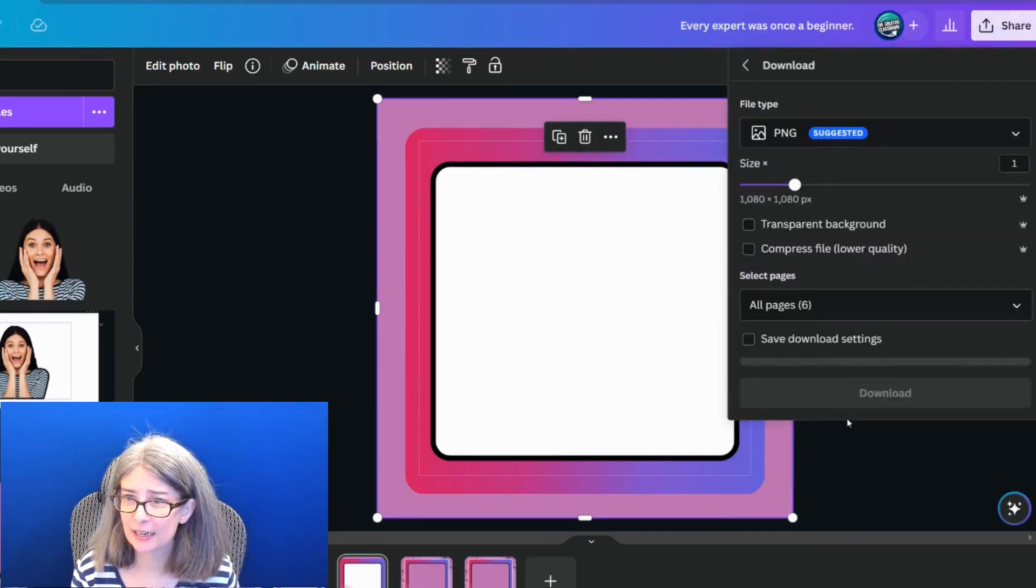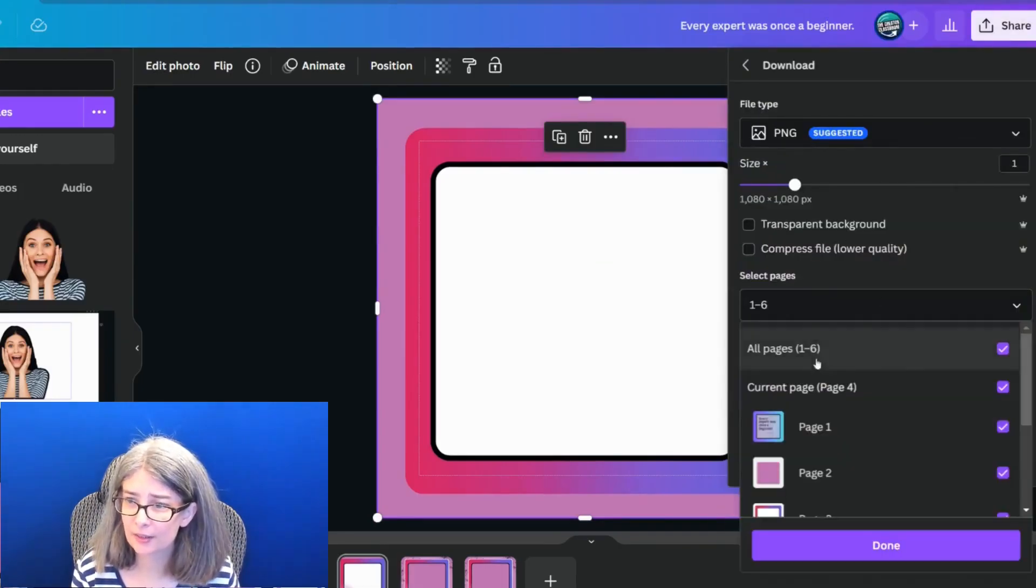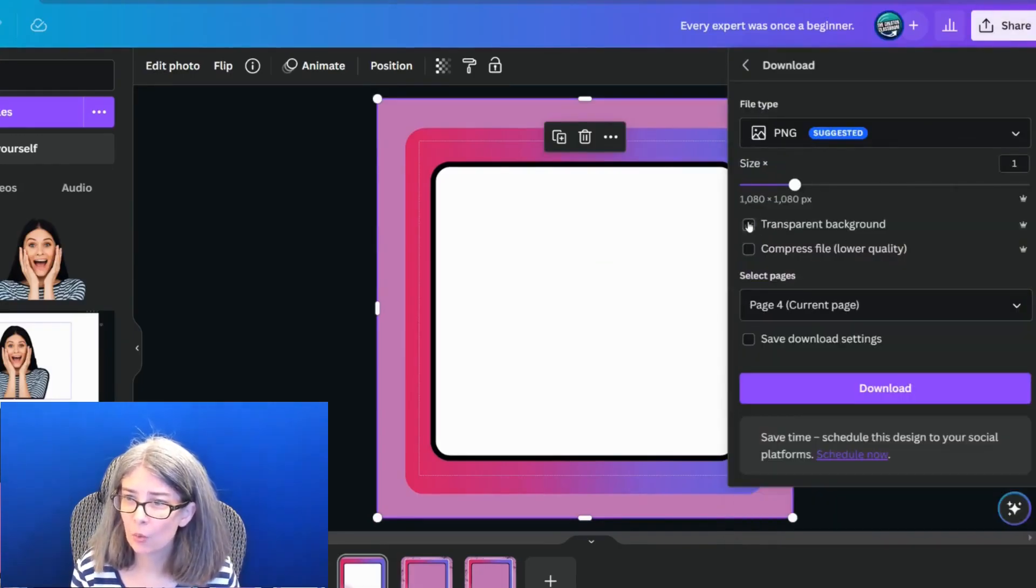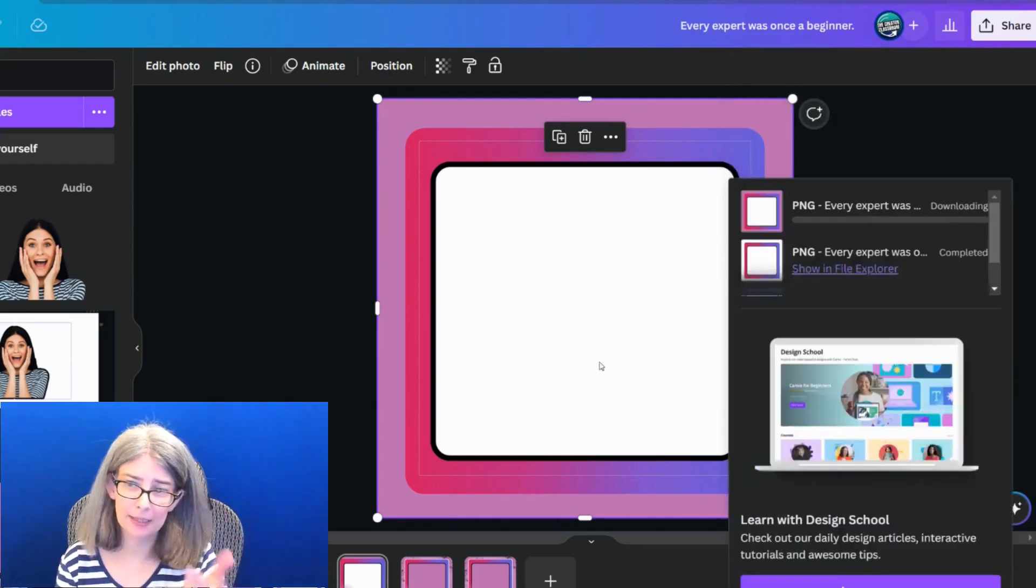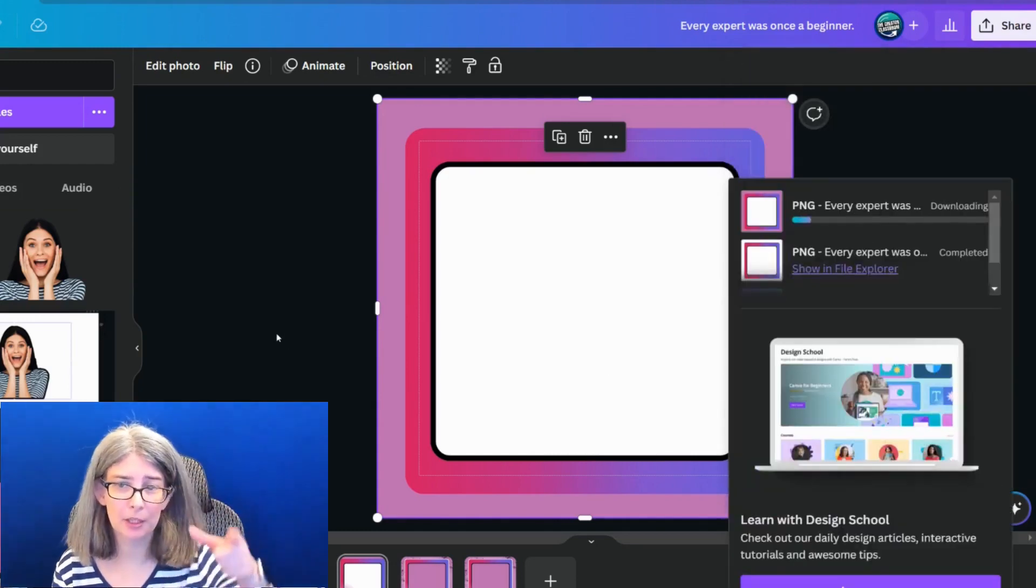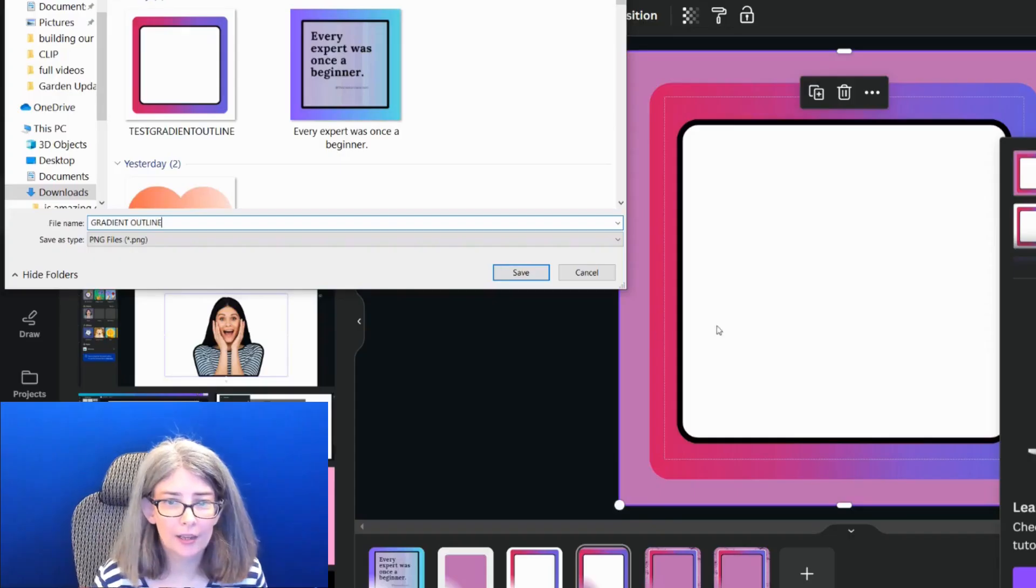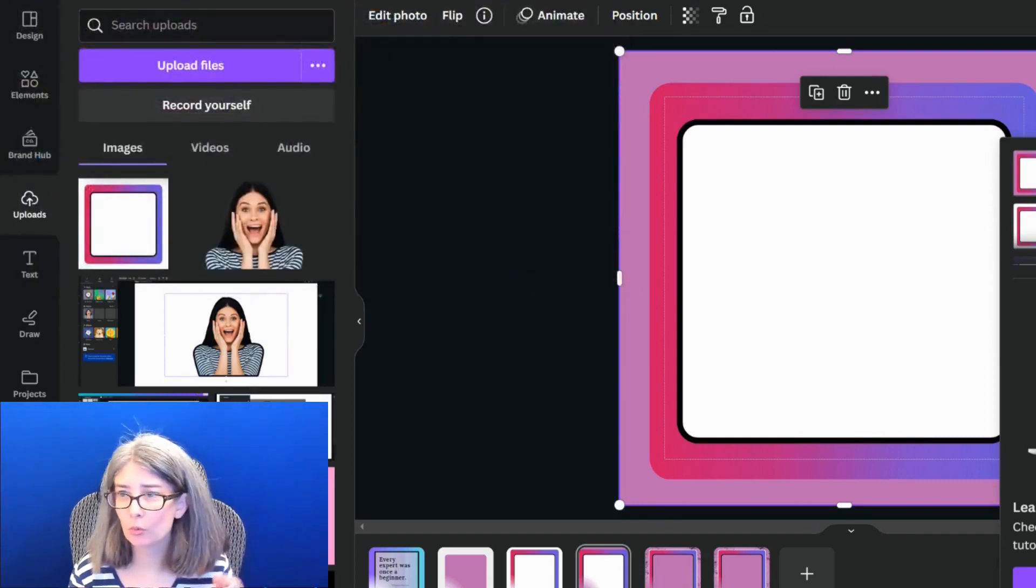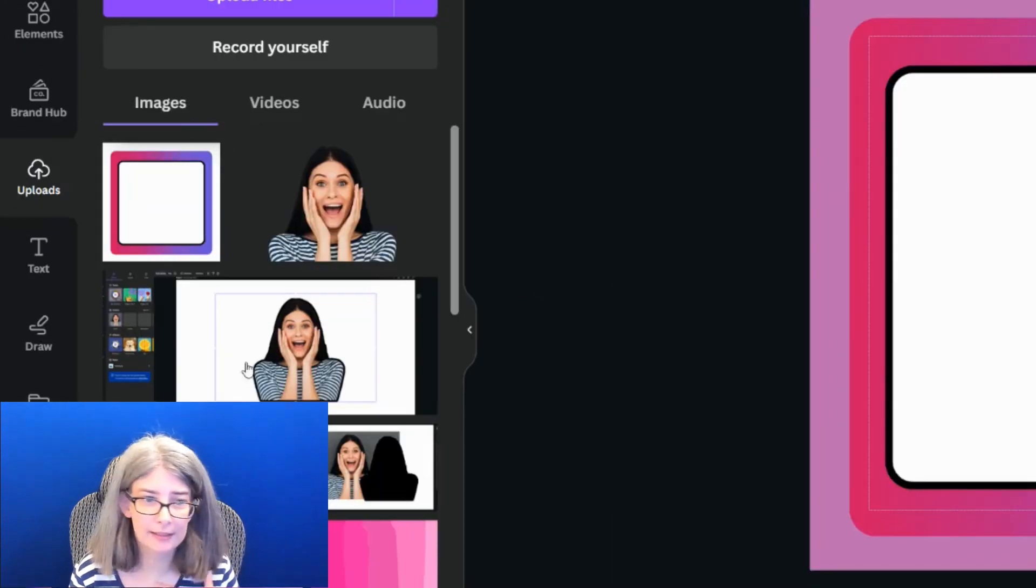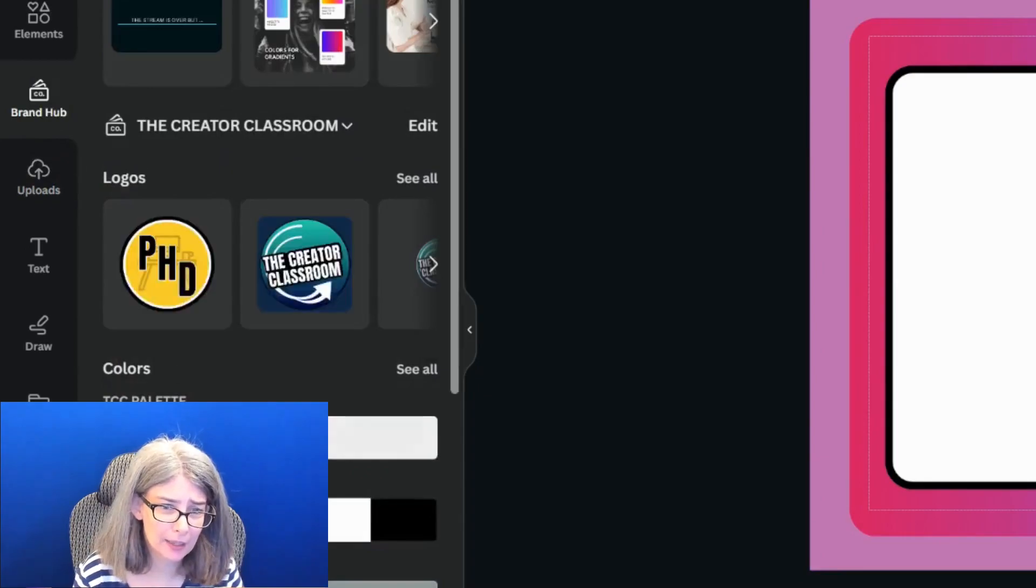And then I'm going to download this with a transparent background because I want to be able to use this on multiple designs. So I'm going to add this to my brand hub.